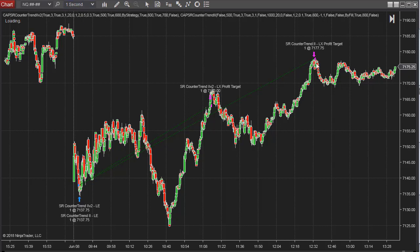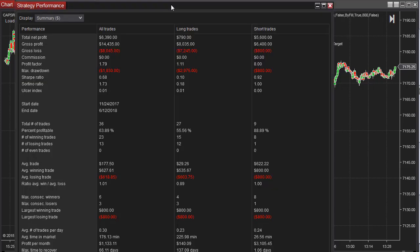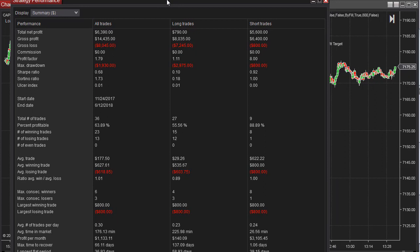Here are some trades from a 15-second chart. Here is the performance summary for ESSER Countertrend 2. So if you look at this on a 15-second chart, it only has six months of data, but here you have 63.90 profit, $2,000 drawdown, 36 trades, $177 average trade profit.